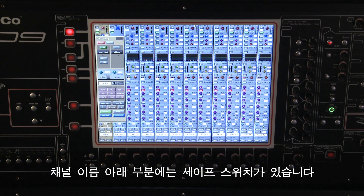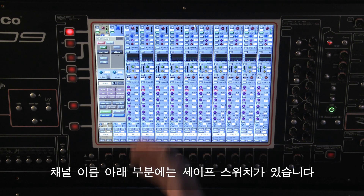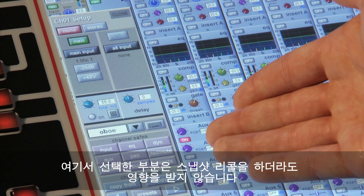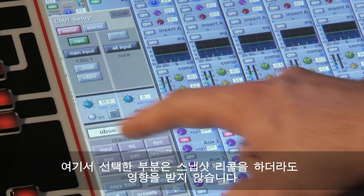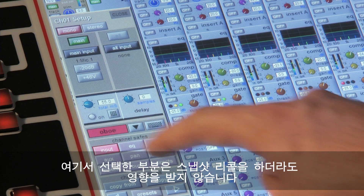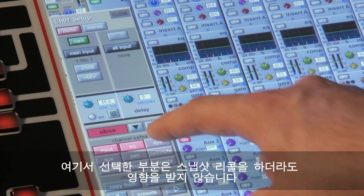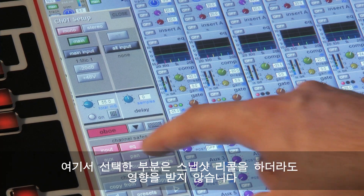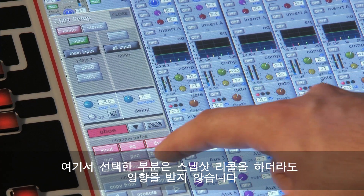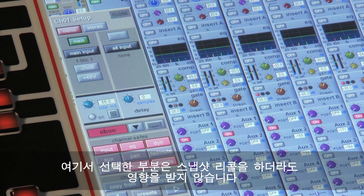Under the channel label are the safe switches for that channel. If you are using snapshots, you can select parts of the channel that will not be affected by any snapshot recall.